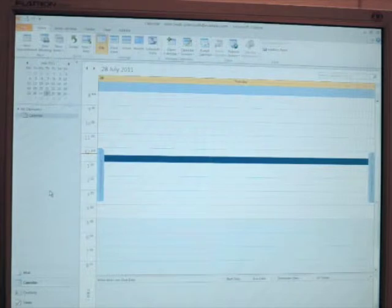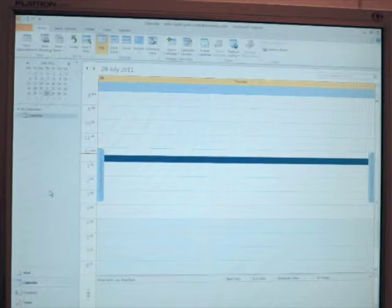In this demo, we'll show how appointments get synced between the iPad and our account on the server via CalDAV.